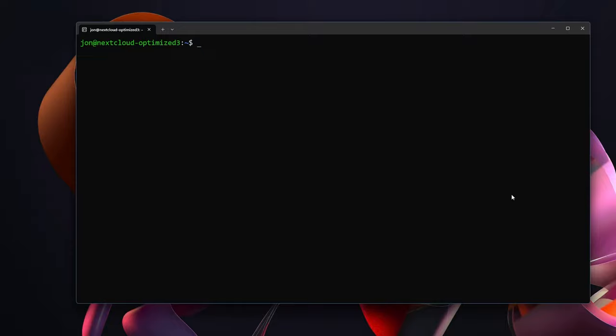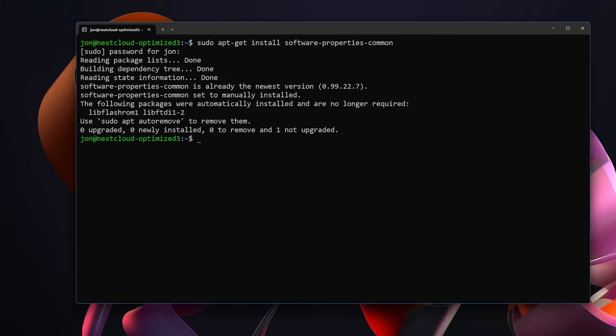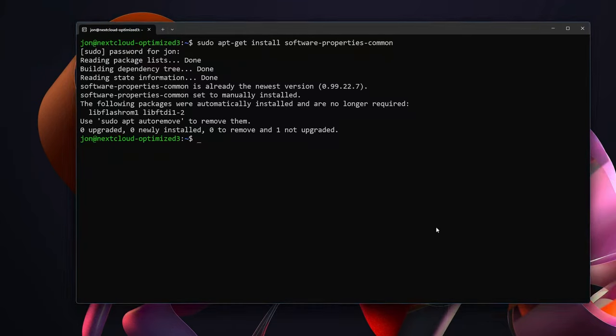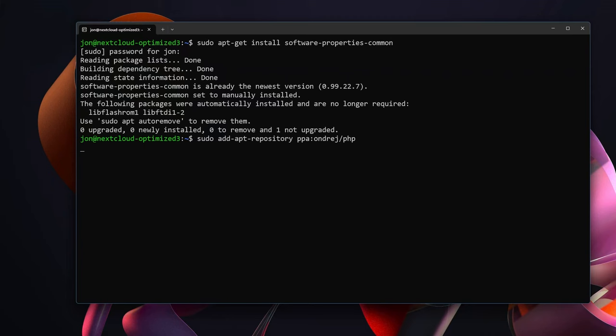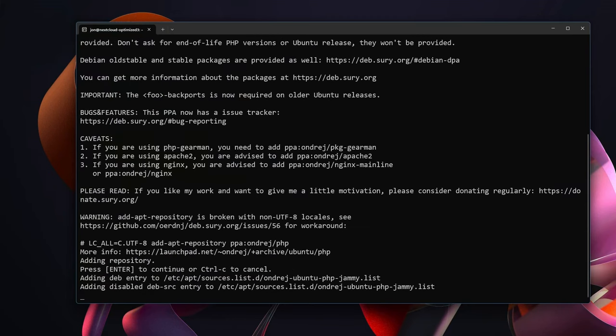So since we want to run the newest version of PHP, the newest version is PHP 8.2 and Ubuntu does not actually have it in its repositories. So what we are going to do is sudo apt-get install software-properties-common. Then we will need to sudo add-apt-repository ppa:ondrej/php. This is an excellent place to get the most up-to-date PHP repositories.